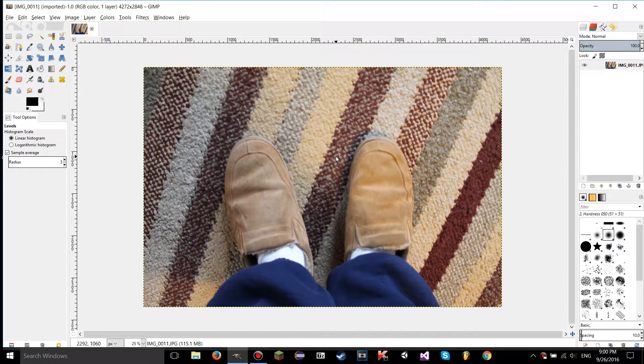Hello YouTube, this is LearnTutorials. Welcome to your 24th GIMP tutorial. Today I'm going to show you how to use the levels tool in GIMP. Let's get started.